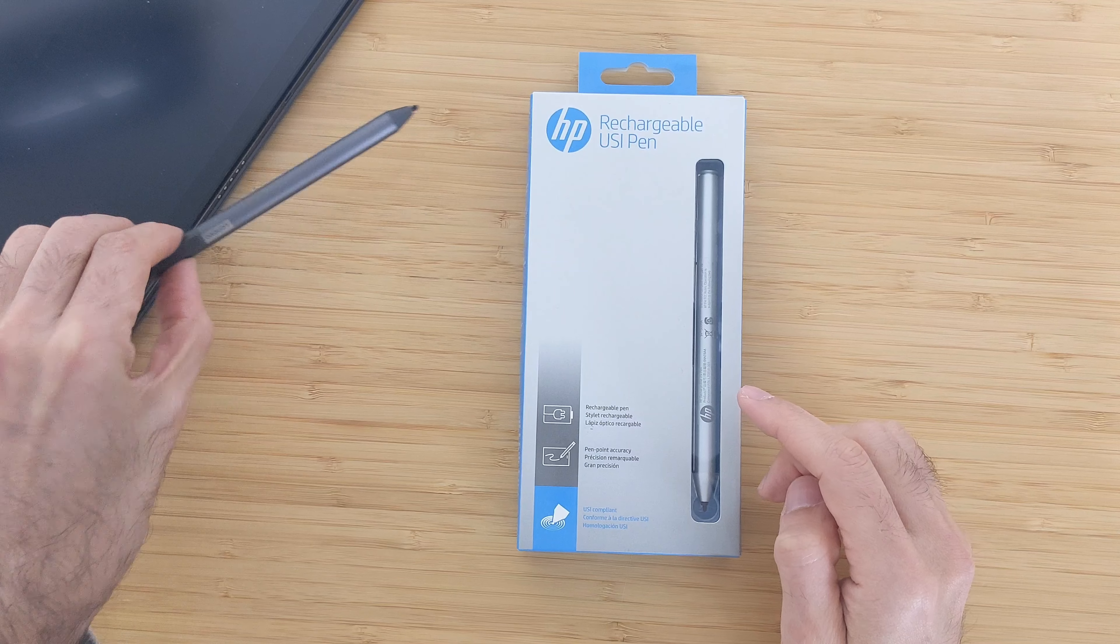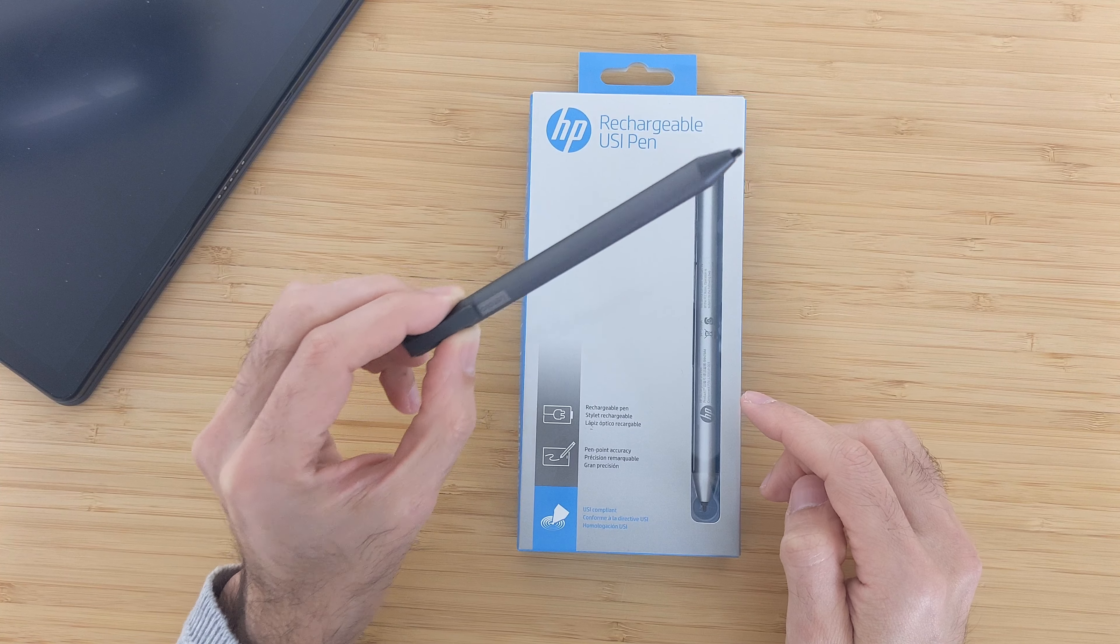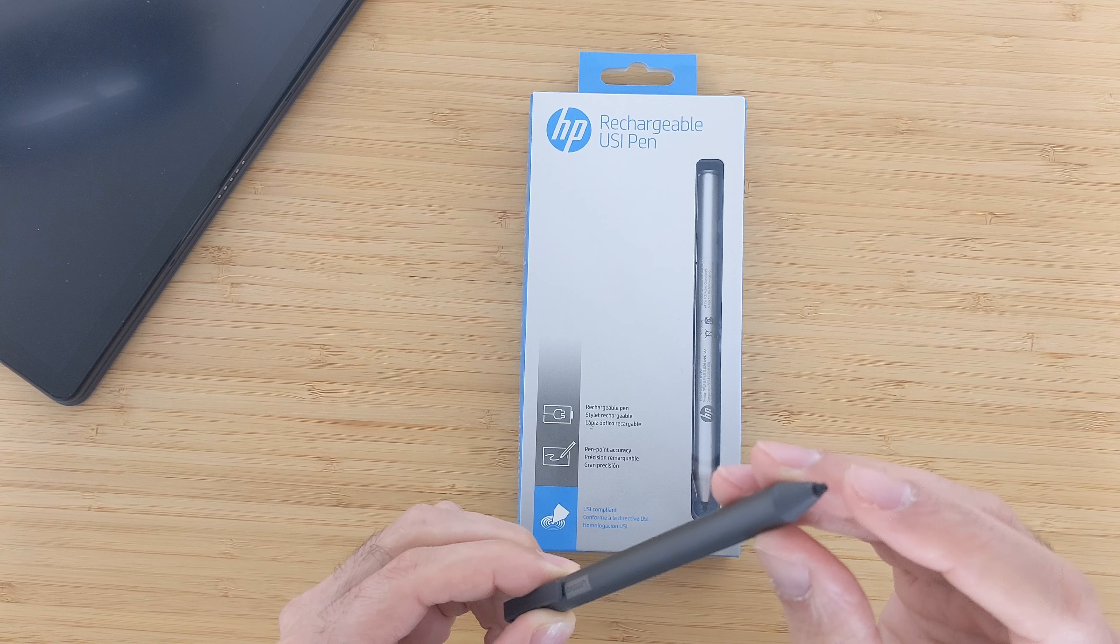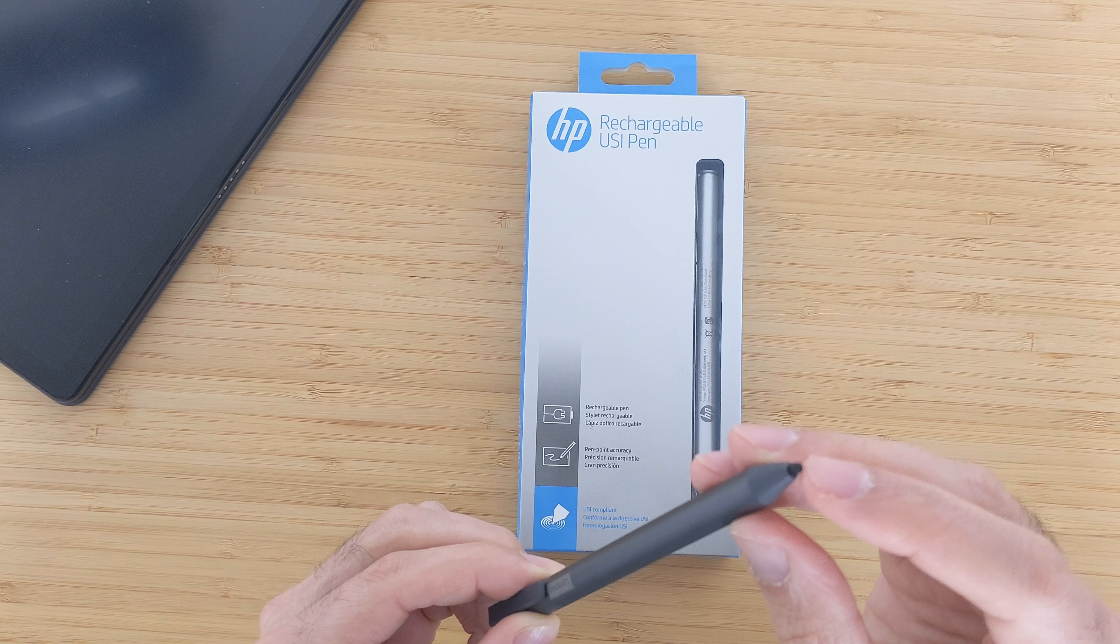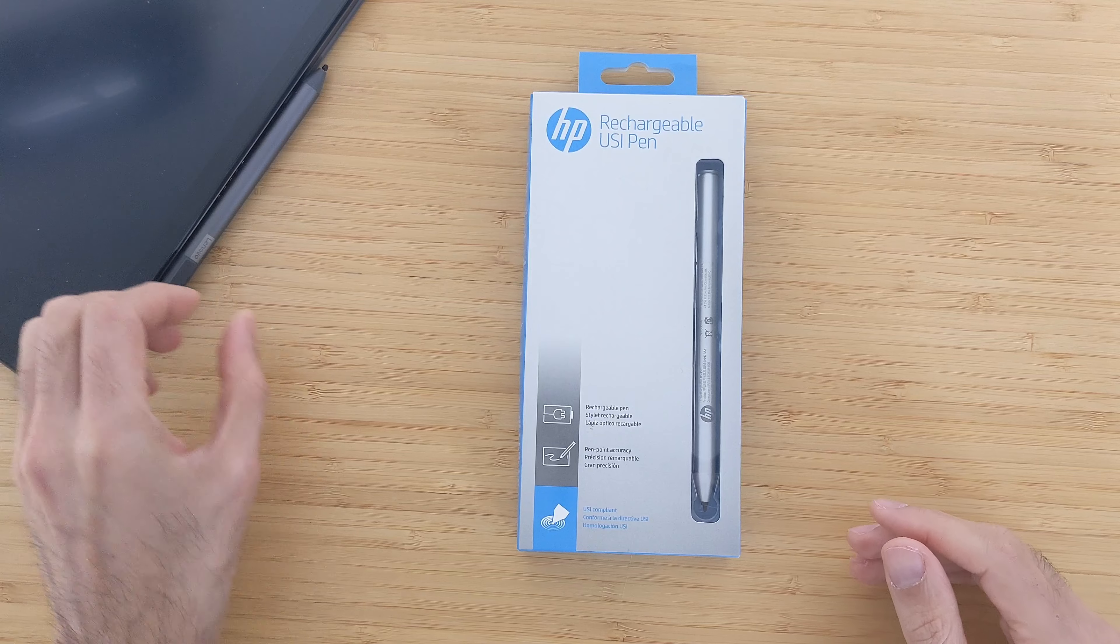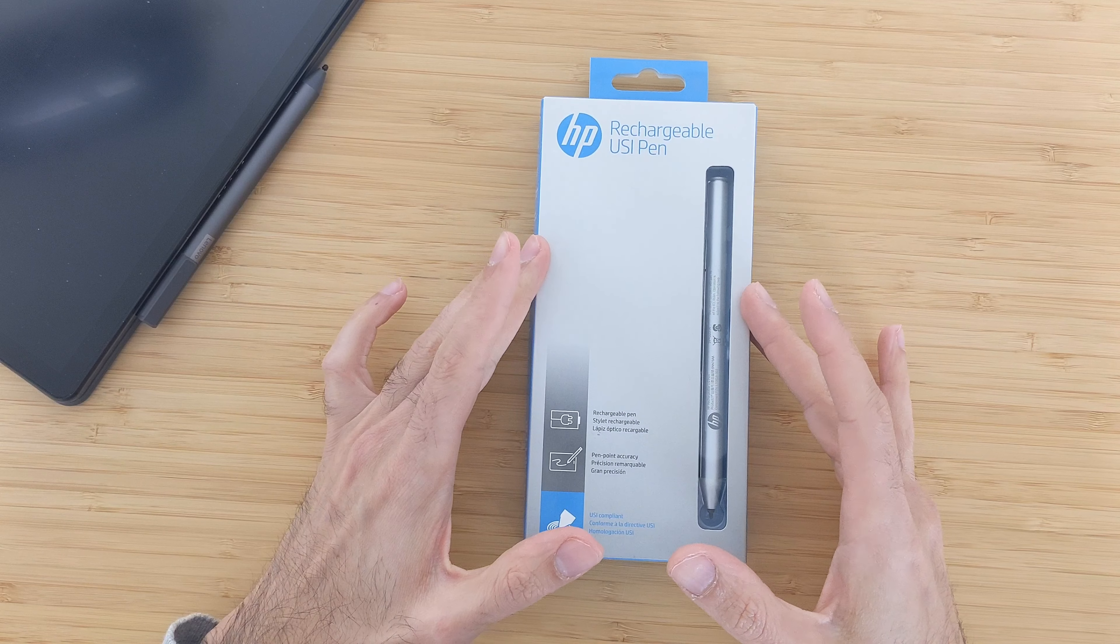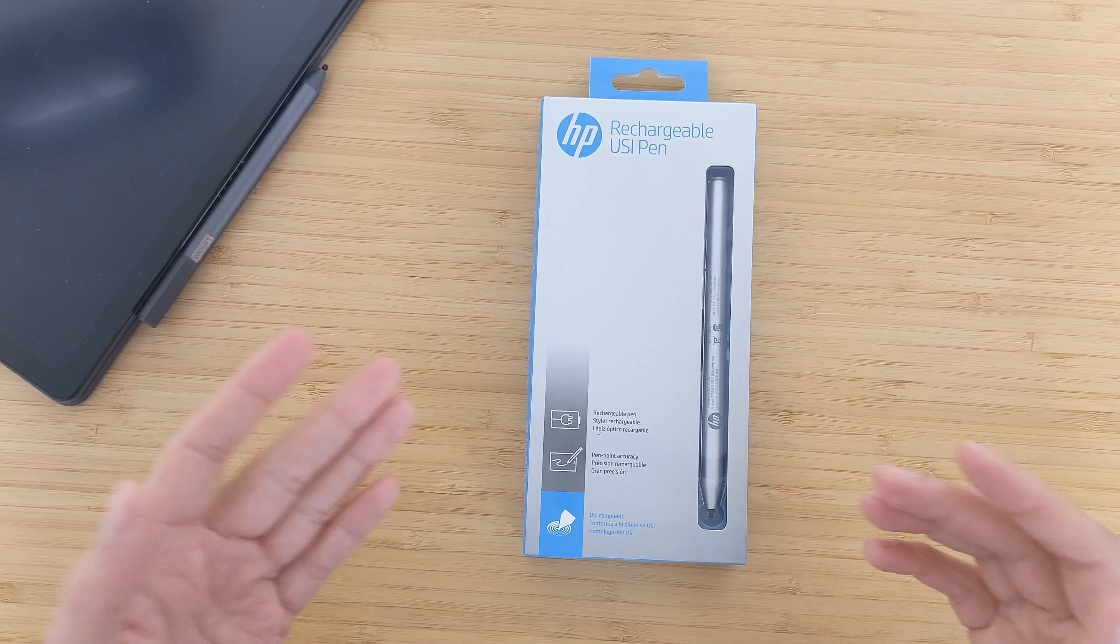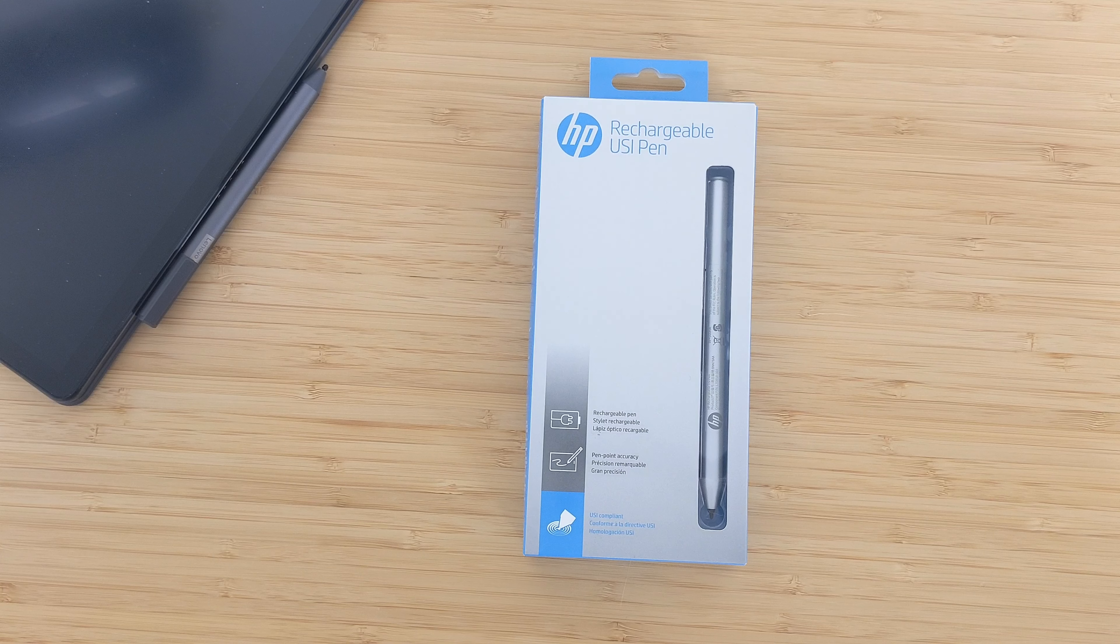I already have the Lenovo USI pen here but I'm not that happy about the pen tip. It's a bit too round and it doesn't give a good experience, so I wanted to try this HP one, which is the most expensive USI pen that you can get right now.